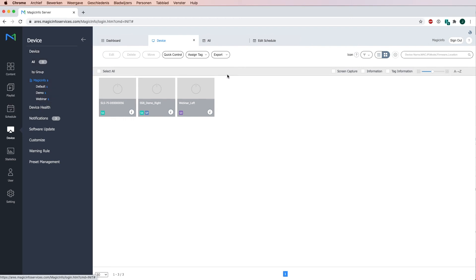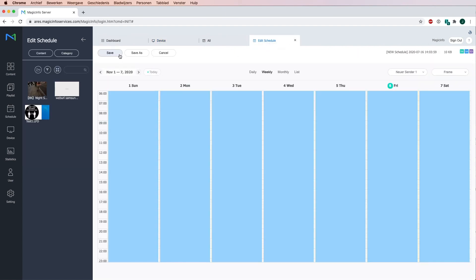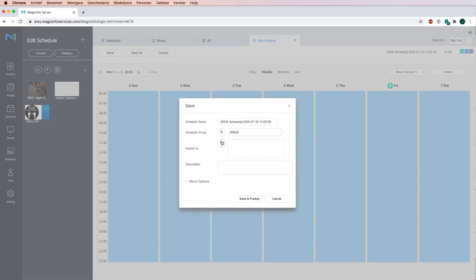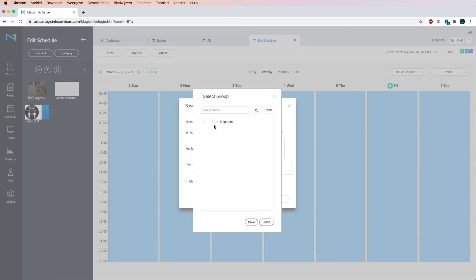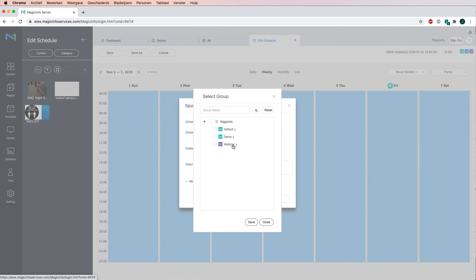This means if I would go back to schedule and I would like to publish my content, you can now see that I can send content to every single device specifically because every single device has its own group right now.